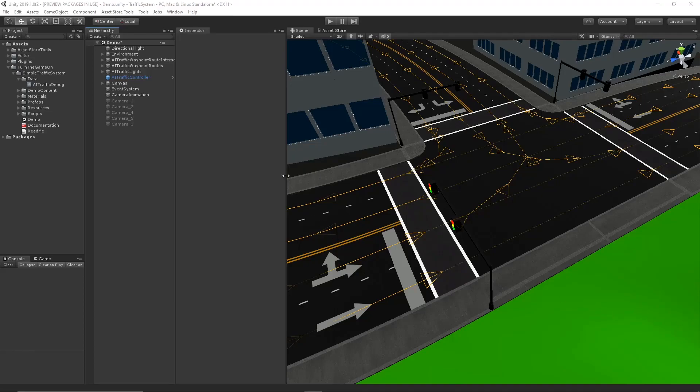Hello. In this video, we're going to take a look at a new tool that's available for Simple Traffic System.